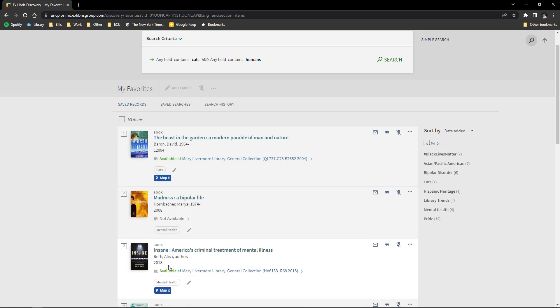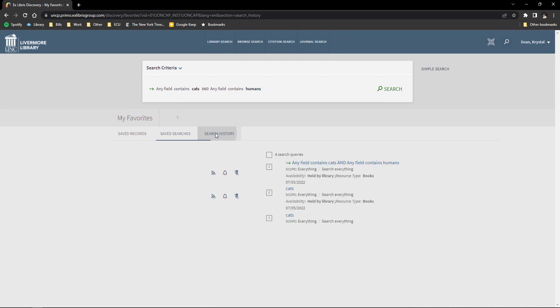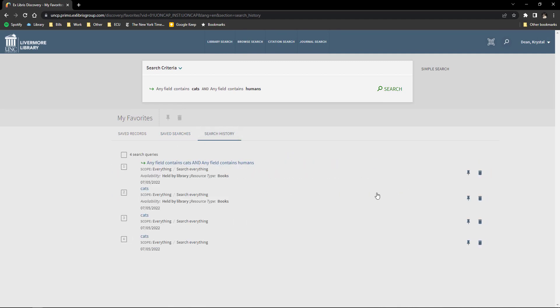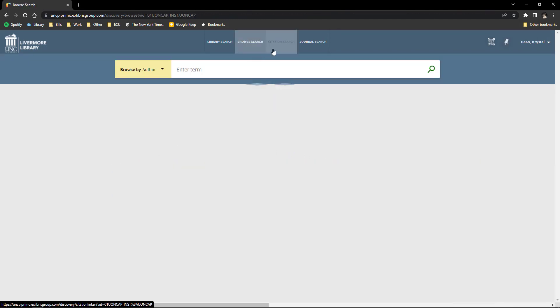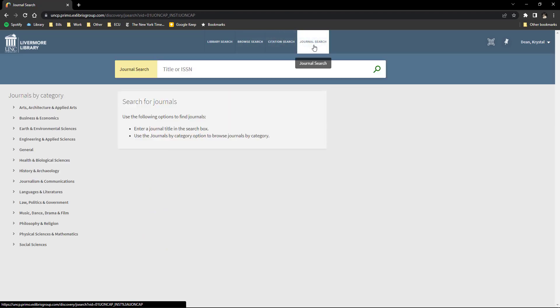You can also see your saved searches and your search history. There are three other search types you can do in Primo that I will not be discussing in this video, but they are located at the top of the screen. Thank you for visiting the library.